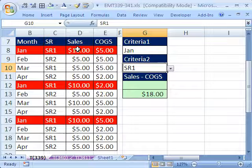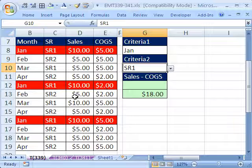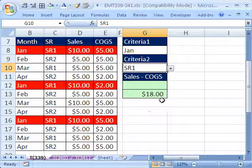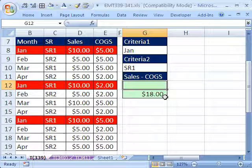Here it is. We want to take 10 minus 5 is 5, 10 minus 2 is 8, and 10 minus 5 is 5. So the total is 18. And so we want a formula in one cell that'll do that.